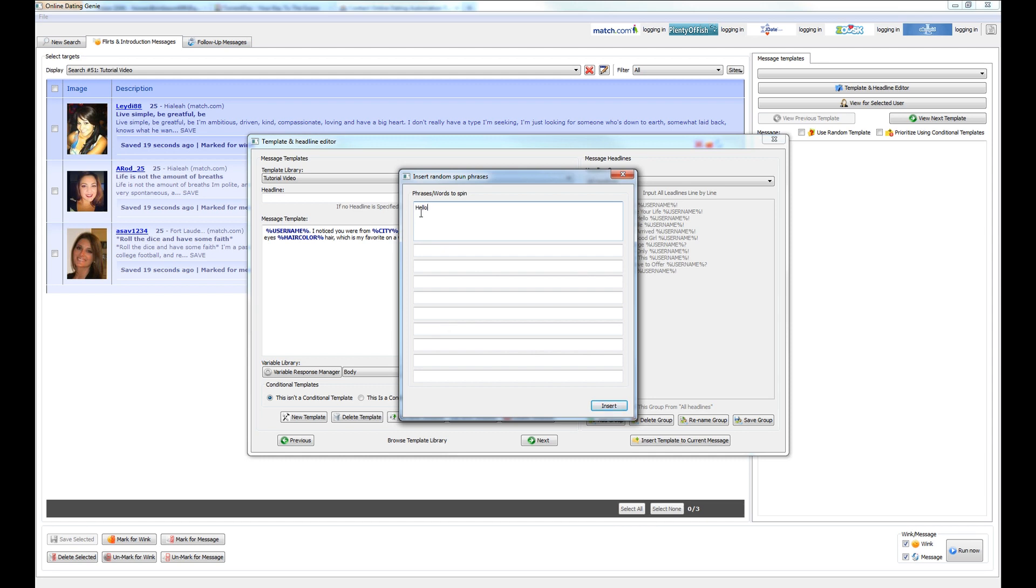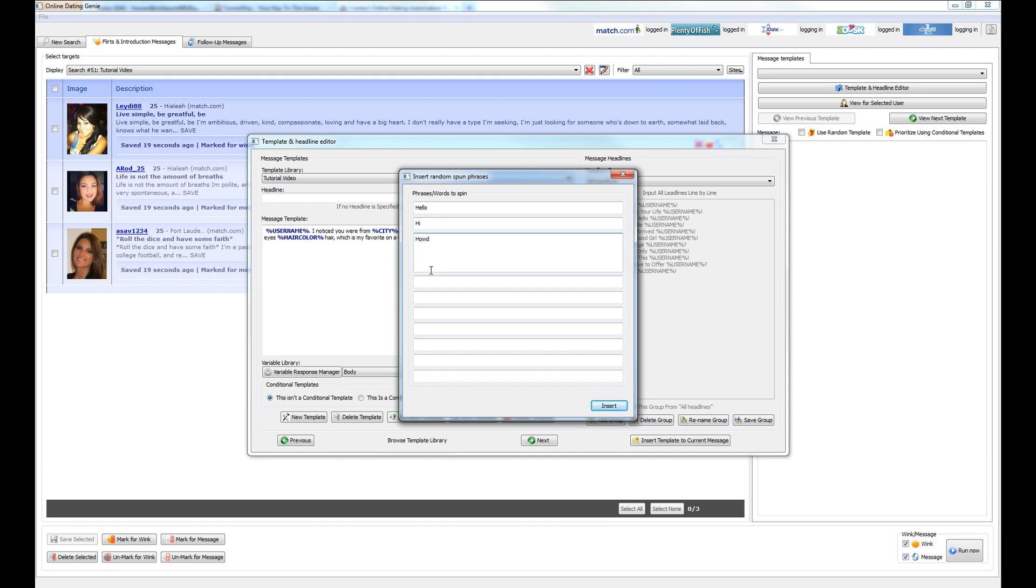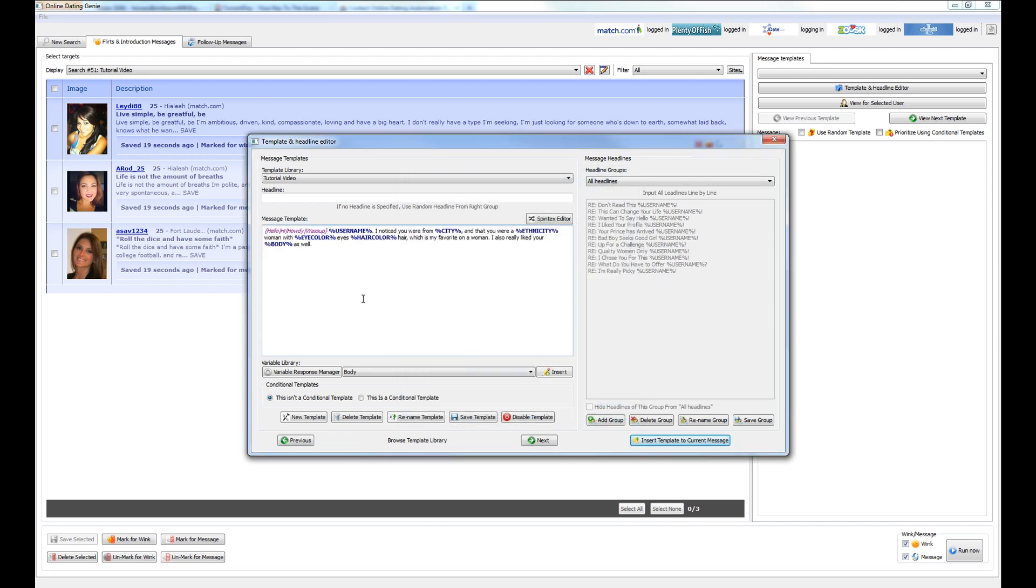So let's use hello again. And let's use another word like hi, howdy, what's up. Alright, and we'll go ahead and insert this into the template.